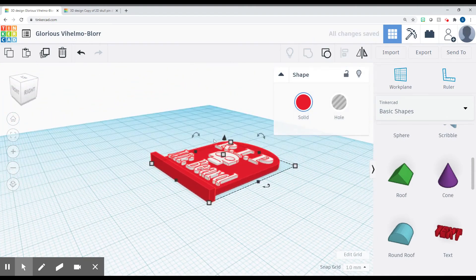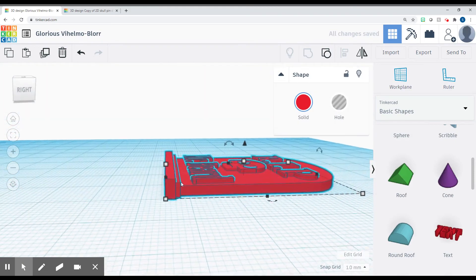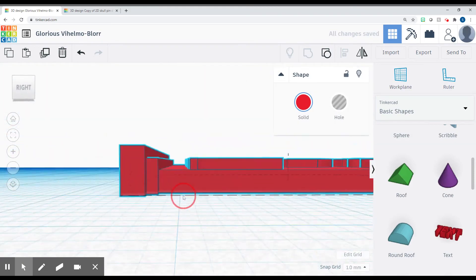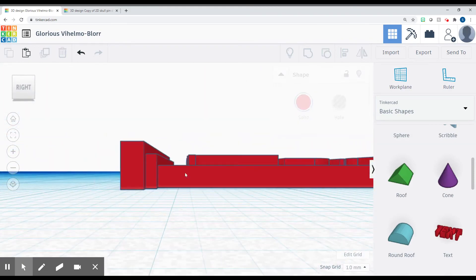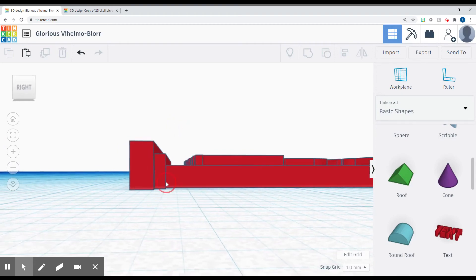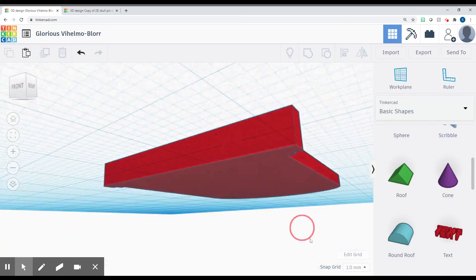Things you want to watch out for is you don't want any gaps. So if there's like a gap in between here, that's not good, because when it 3D prints it'll leave that gap and it won't be attached and your tombstone will fall apart.